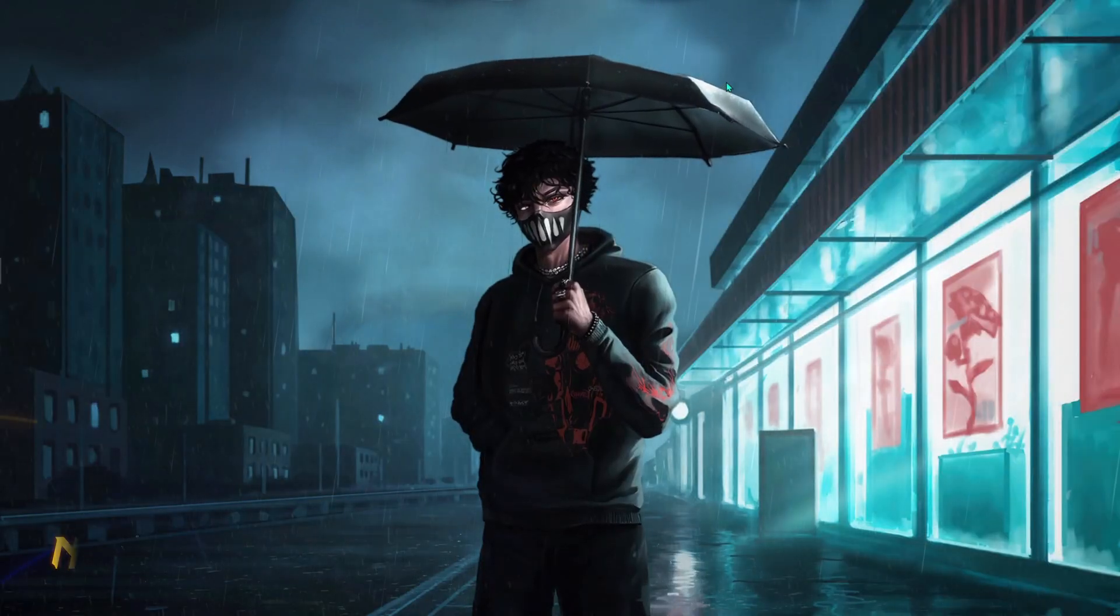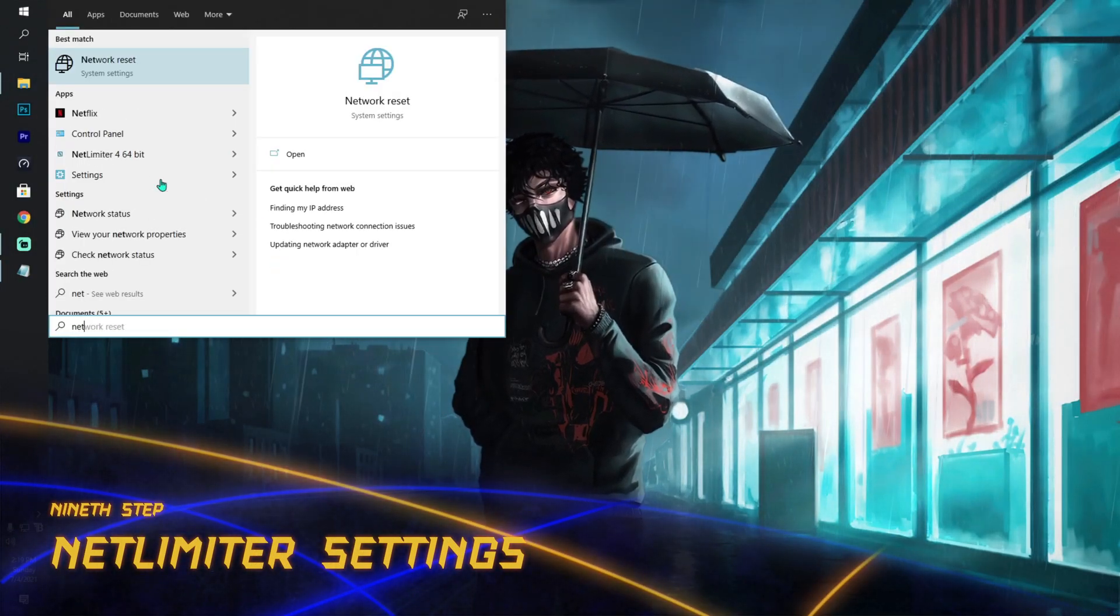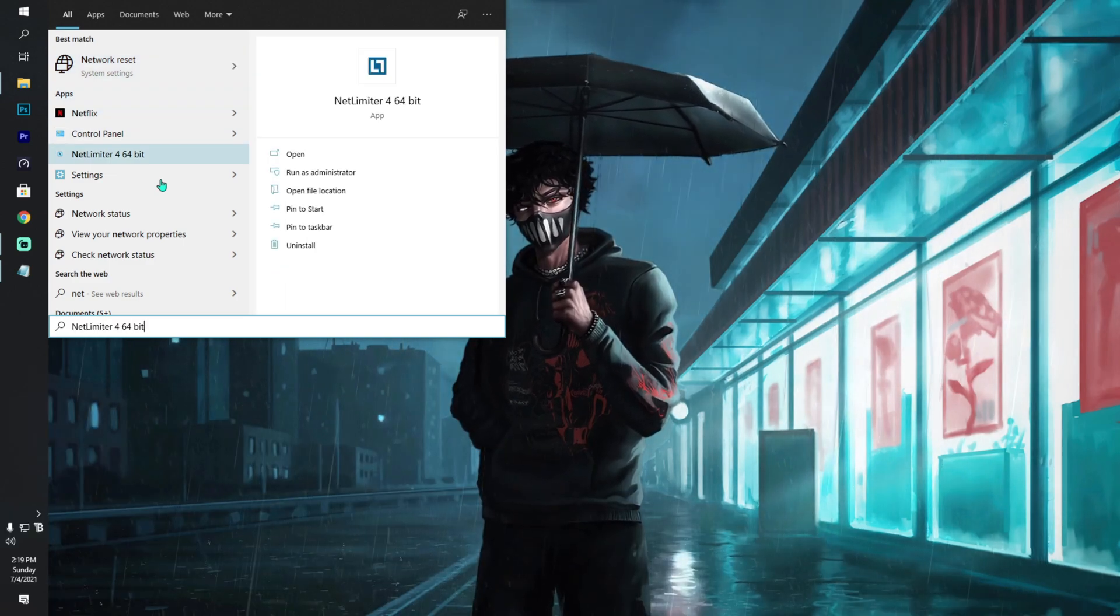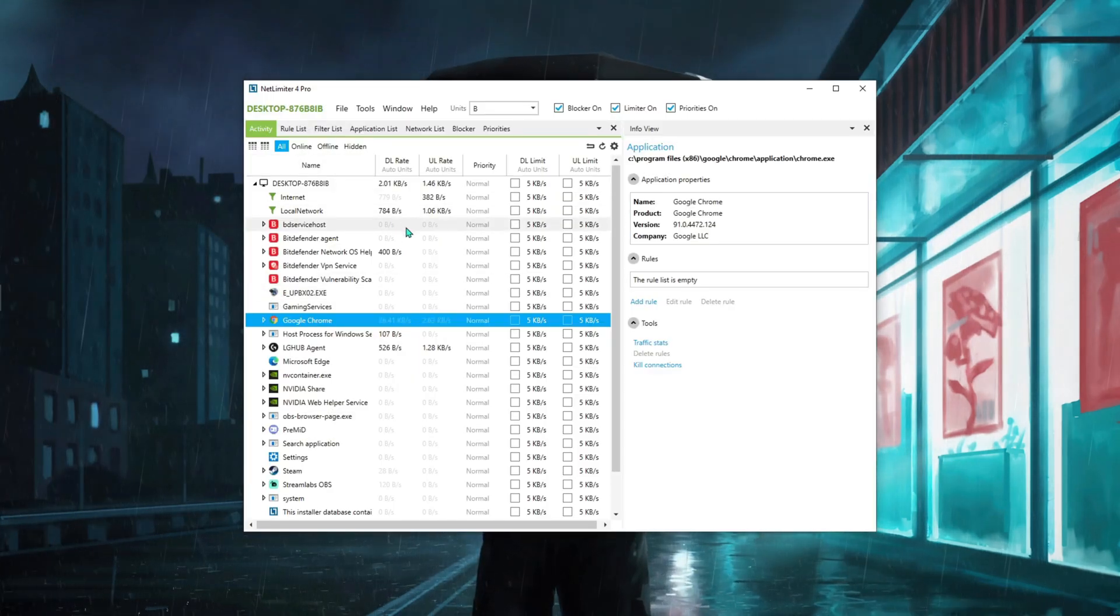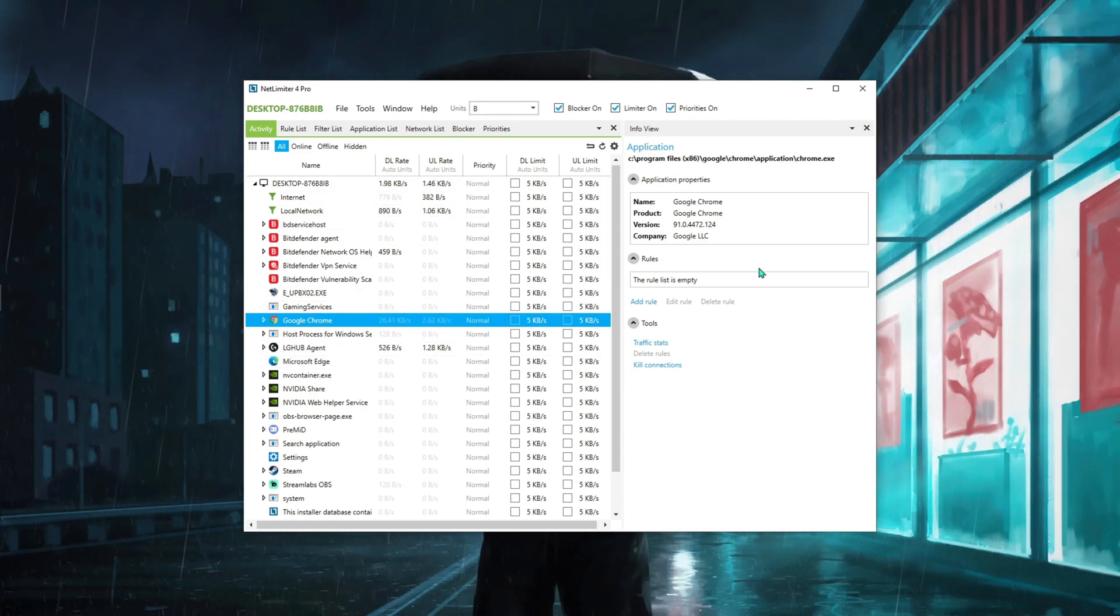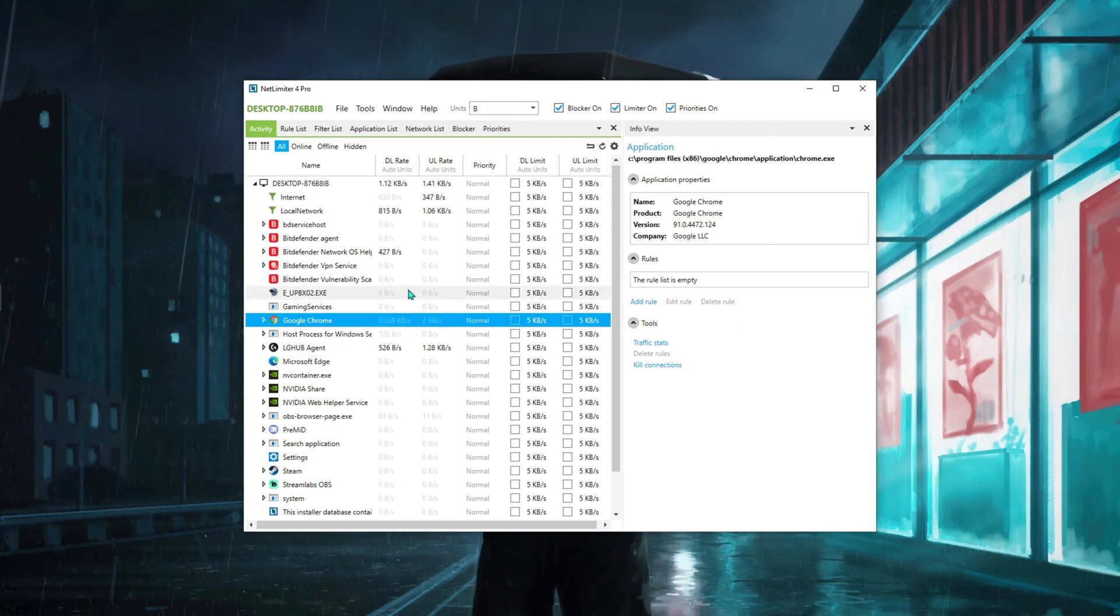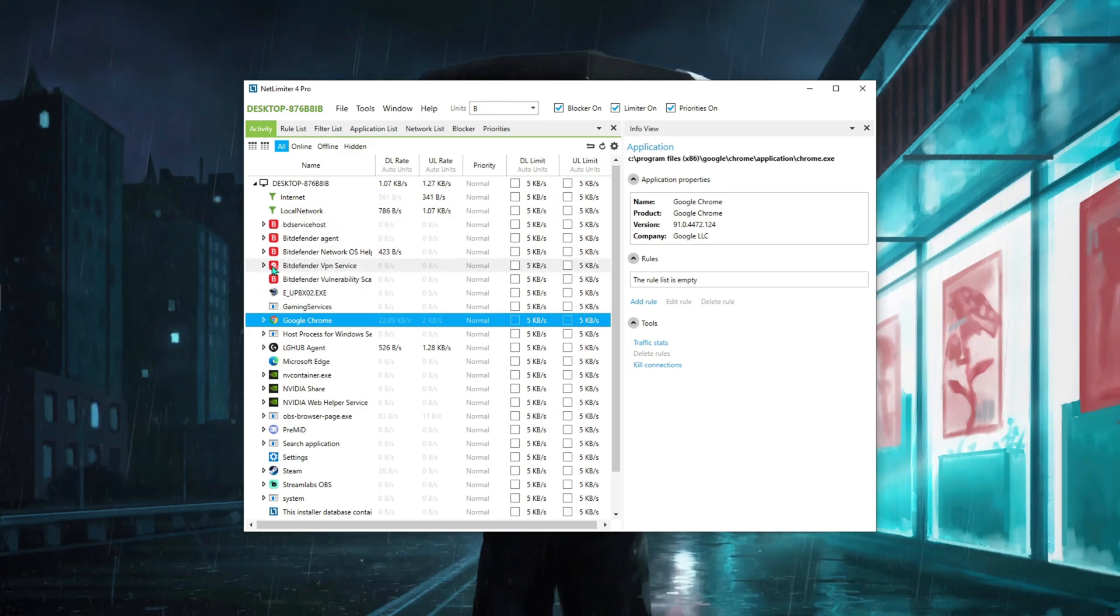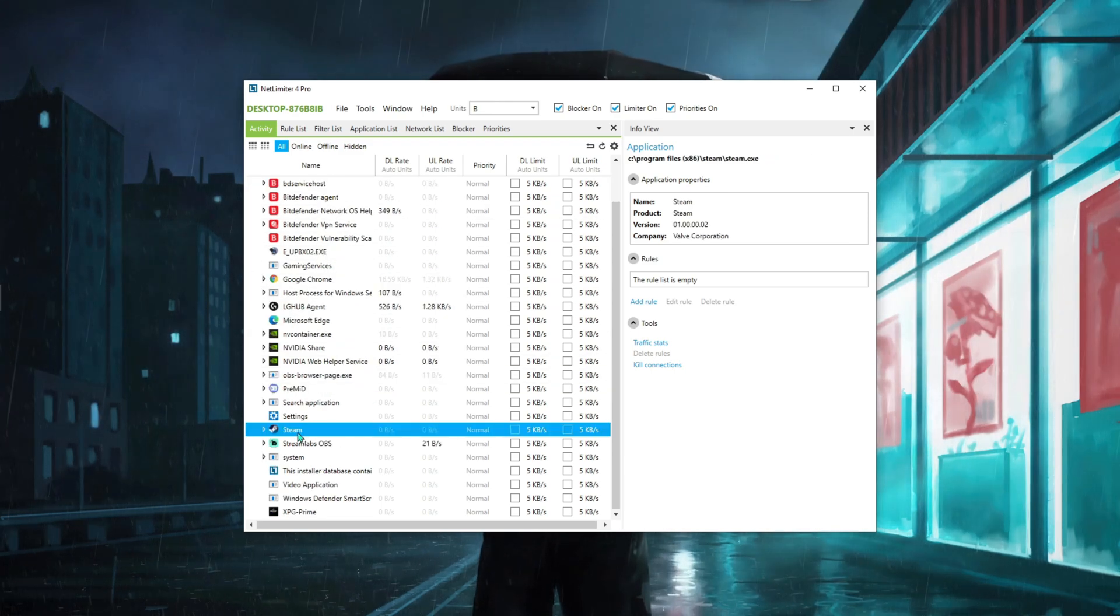Then I highly suggest you use an app called Net Limiter 4. I'll be leaving a link to that app in the description below. Once you open Net Limiter 4, an interface like this will pop up in front of you. Suppose you are playing a game.